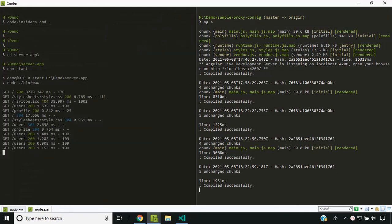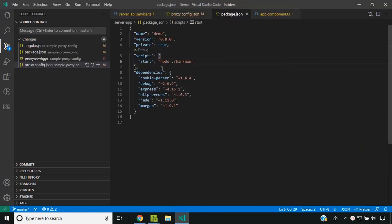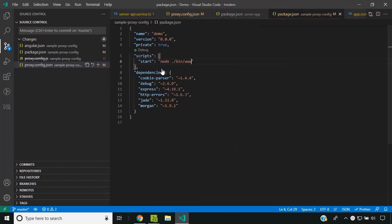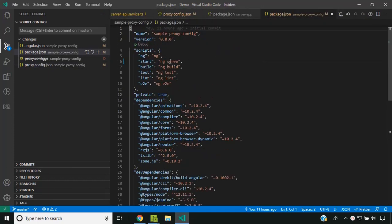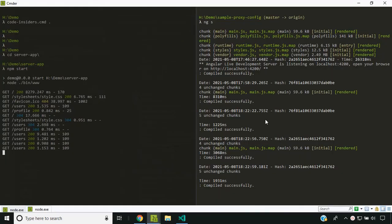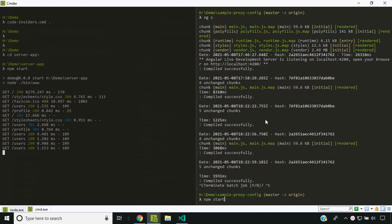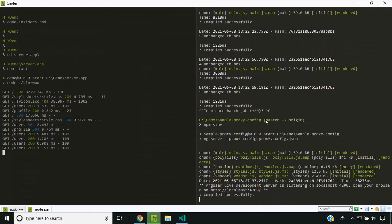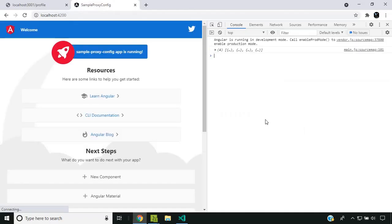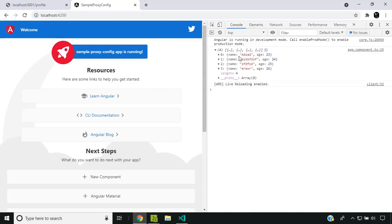We can add the proxy config in two ways. Initially let's add it in the package.json. In the package.json of our Angular application, we have the start command. Here I am adding an option called proxy-config and giving the path of our JSON file. Now we need to restart our application and run the npm start command. Our application is up and running. You can see that there is no CORS error and we are able to access the data.